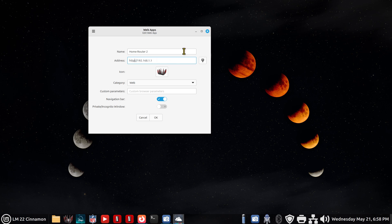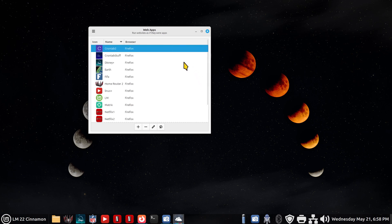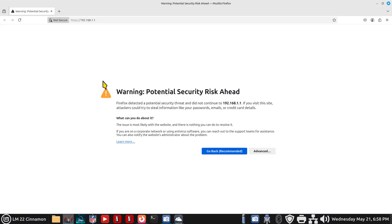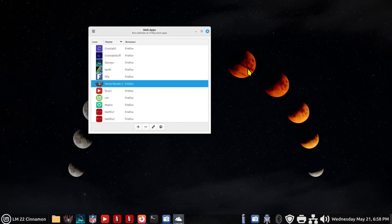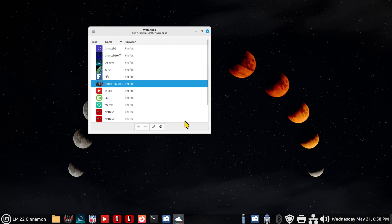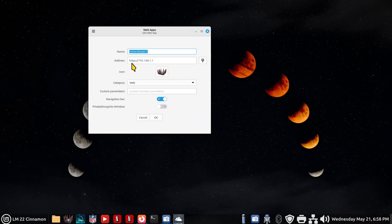You get a security risk. And why is that? Because I added the S in there. And my router doesn't have a security certificate. It's not a regular web service. It's your home router. So don't add it.